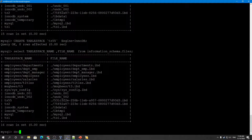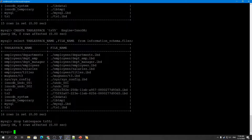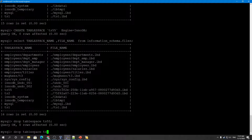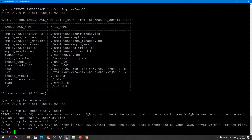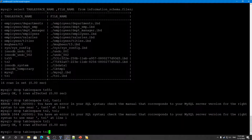Both ways you can create a tablespace. If you want to drop a general tablespace, this is how you do it — DROP TABLESPACE TS55. But before dropping the tablespace, you have to drop any tables inside it first. Note that dropping multiple tablespaces in one statement is not allowed — you'll get a SQL syntax error.